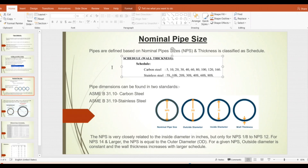For carbon steel, the thickness schedules are: Schedule 5, 10, 20, 30, 40, 60, 80, 100, and so on. For stainless steel, the same schedule numbers apply but with an 'S' added — for example, Schedule 5S, 10S, 40S. The pipe dimensions can be found in ASME B31.10 for carbon steel and ASME B31.19 for stainless steel.